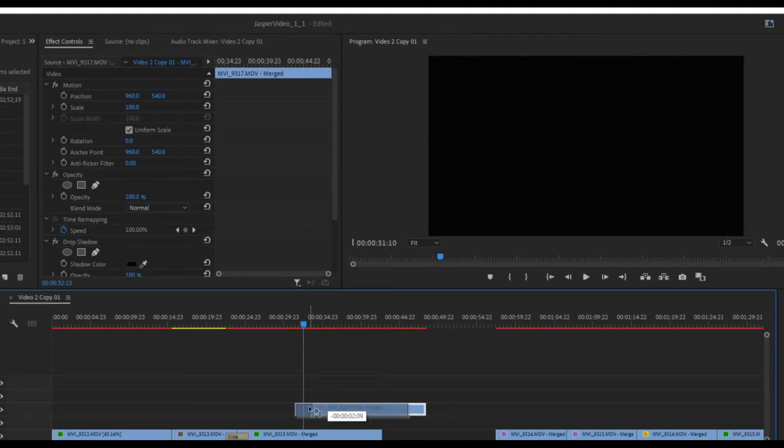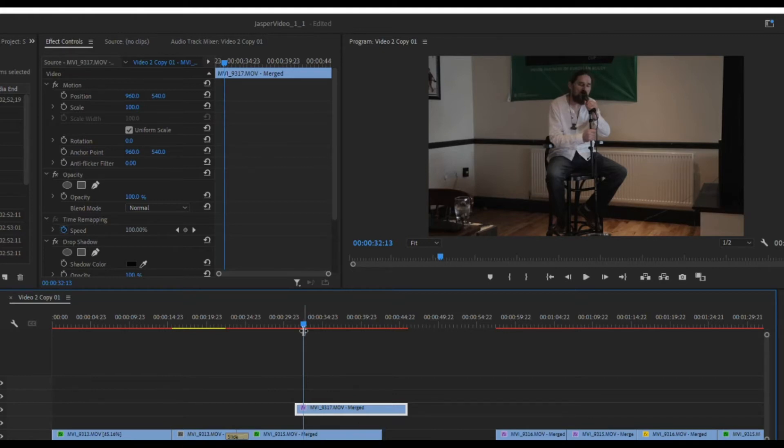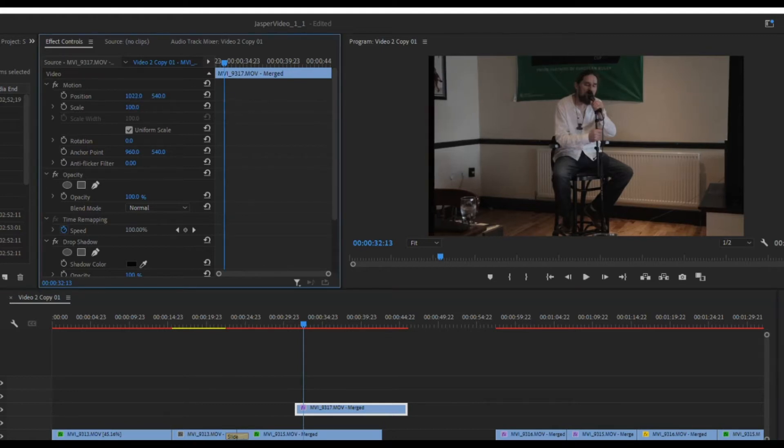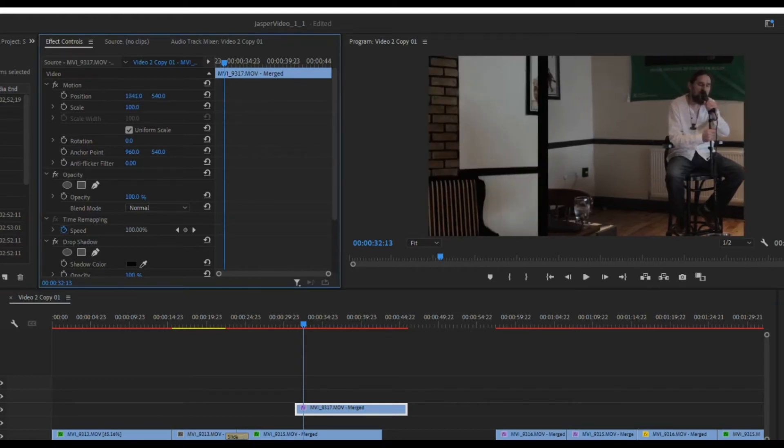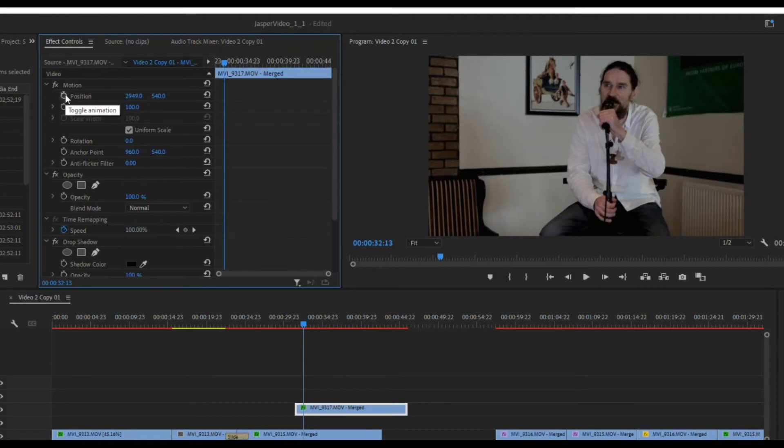The other video I want to do the same thing too, so I'm going to move it to where I want it to come in at. I don't want to move my playhead because I want them to actually happen at the same time in the same place. Now with that one I'm going to take the position and drag it to the right until it's off screen. I want to make sure to hit toggle animation to add that keyframe.